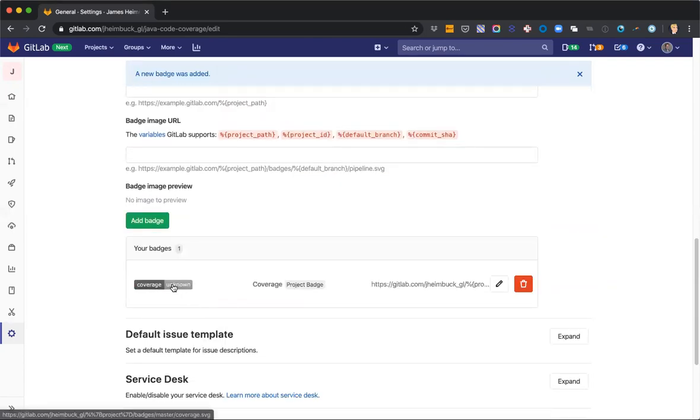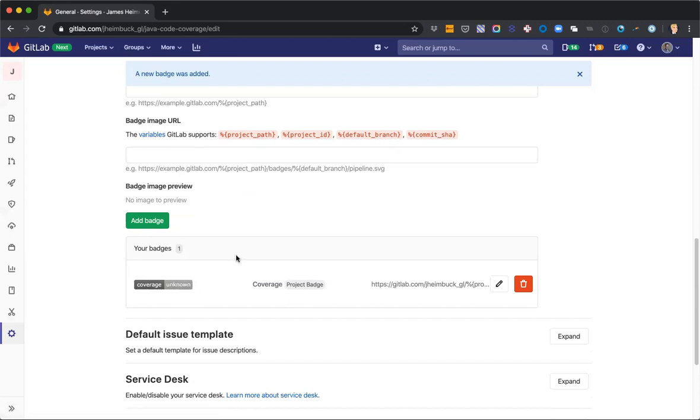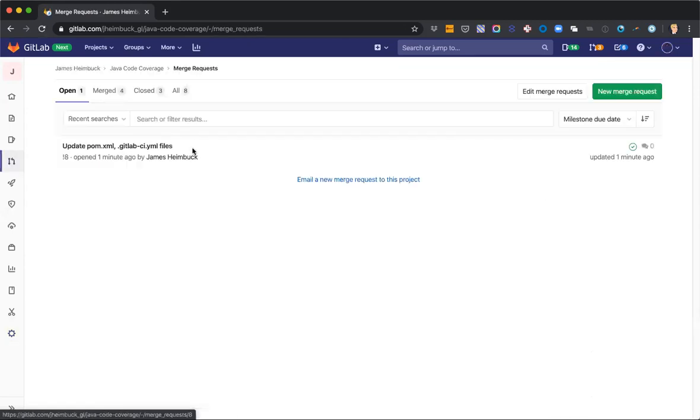All right. We have a badge there. So right now our coverage is unknown. If our coverage was already calculated and there was an artifact to parse from, it would display it here. But since we haven't merged this in yet, it doesn't have anything to look at. So let's go back to our merge request and see how it's doing.